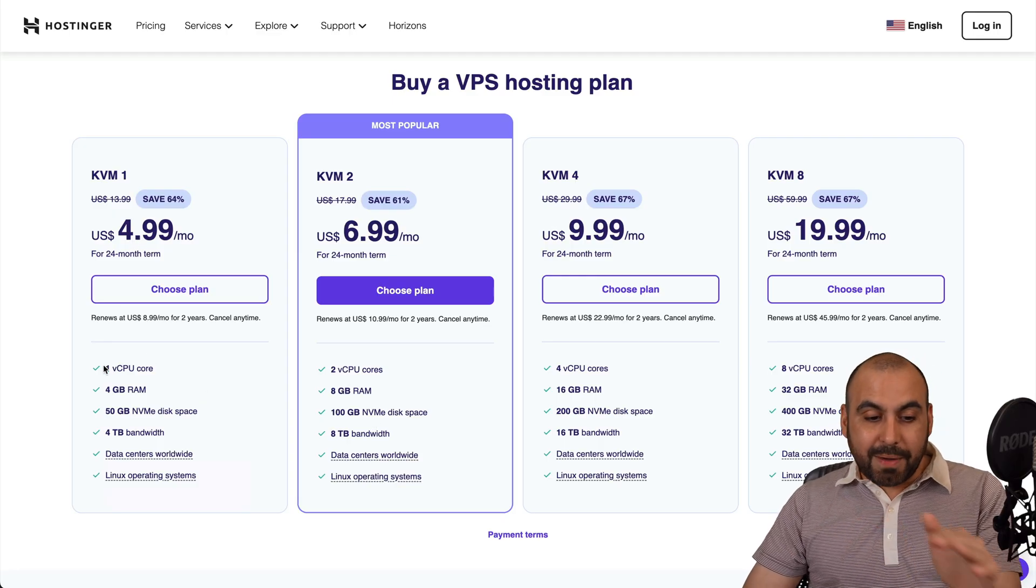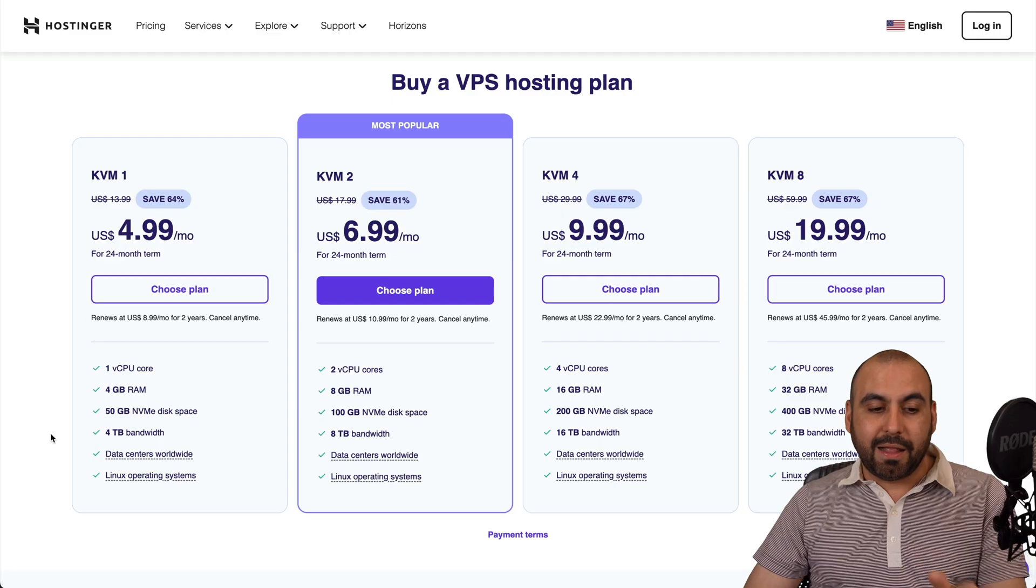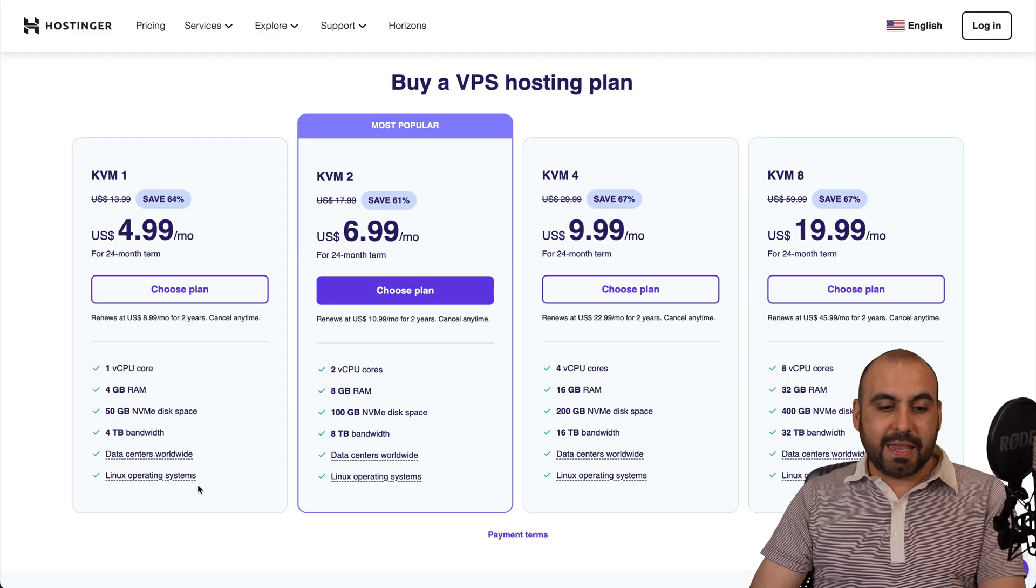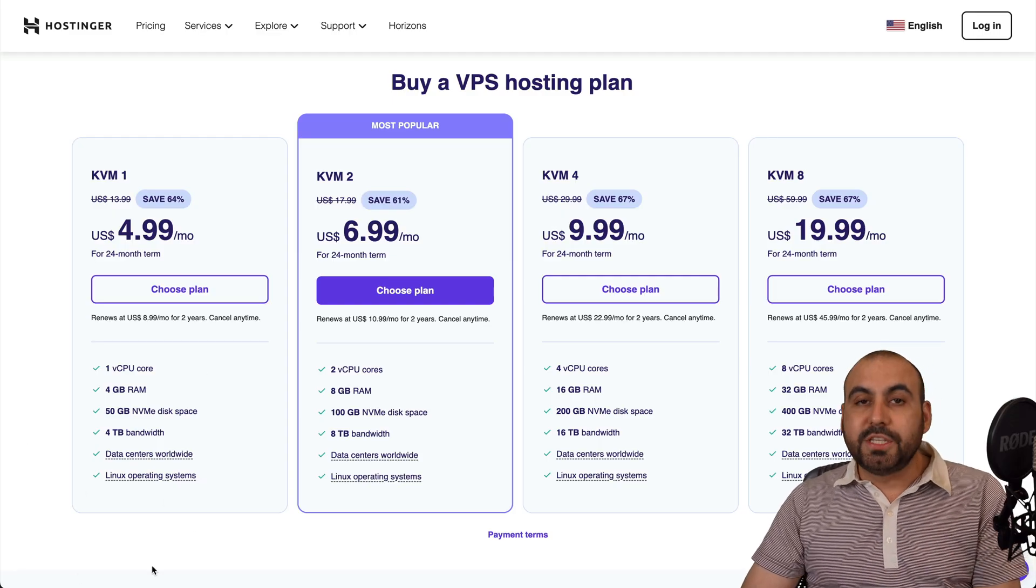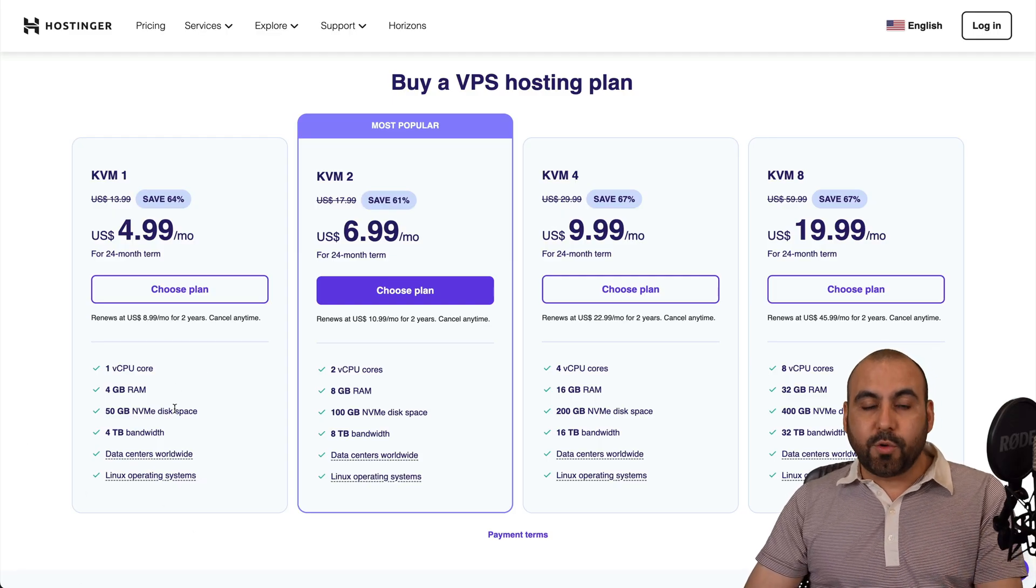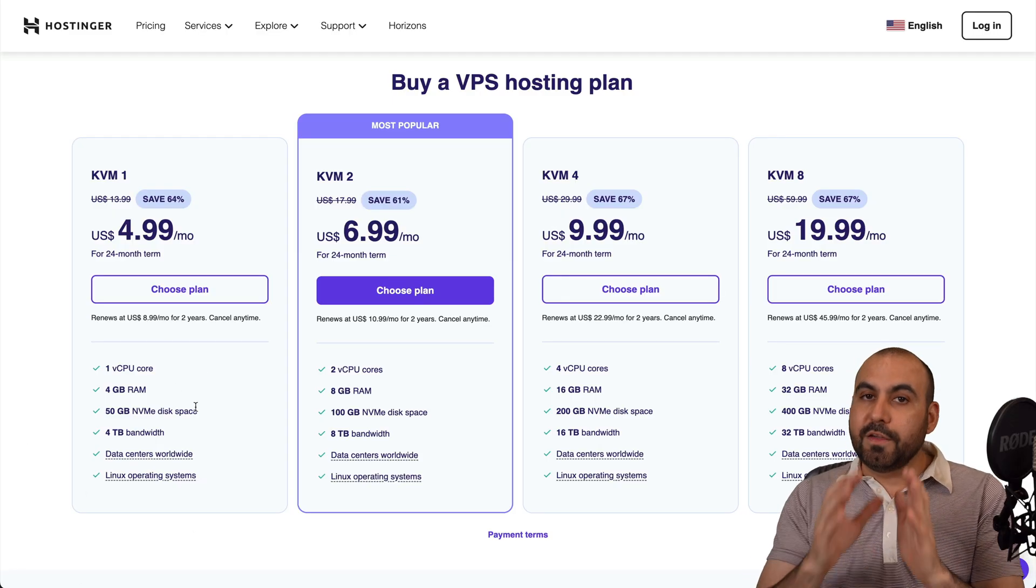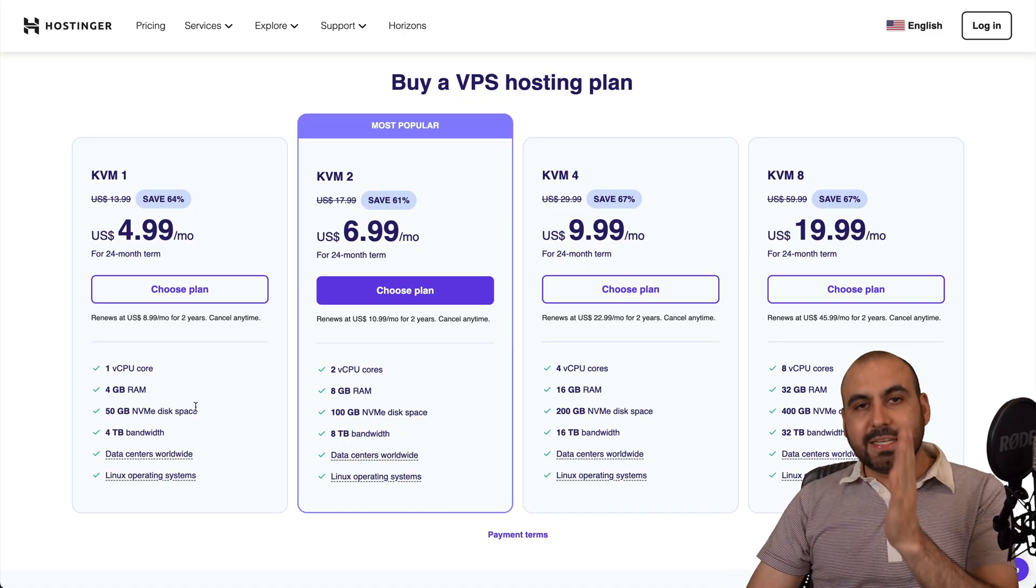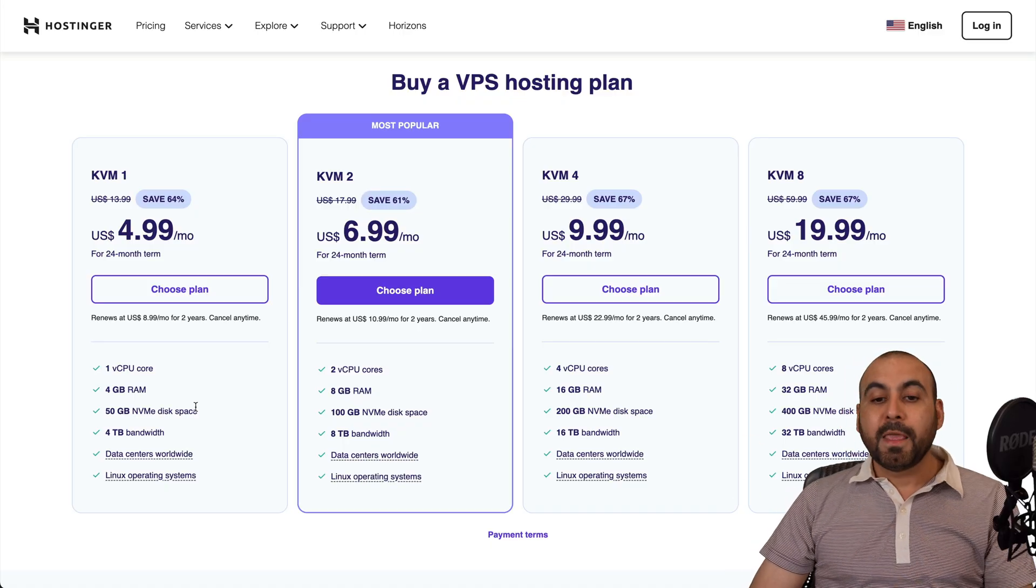Now this might not seem like a lot, but this is a dedicated usage allowance that they're going to give you. If you use shared hosting, you'll have to share that with a bunch of people. In this case, it's dedicated.